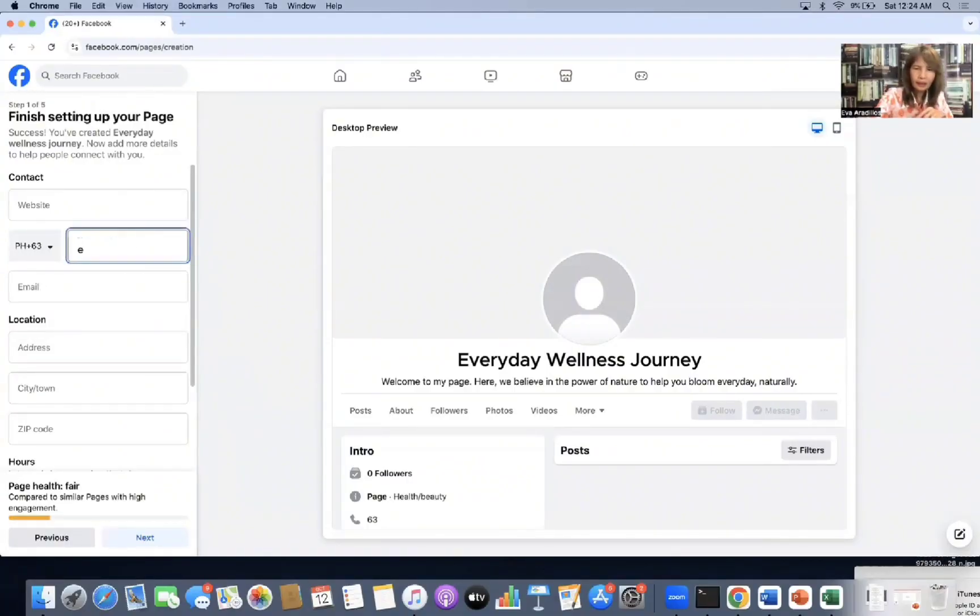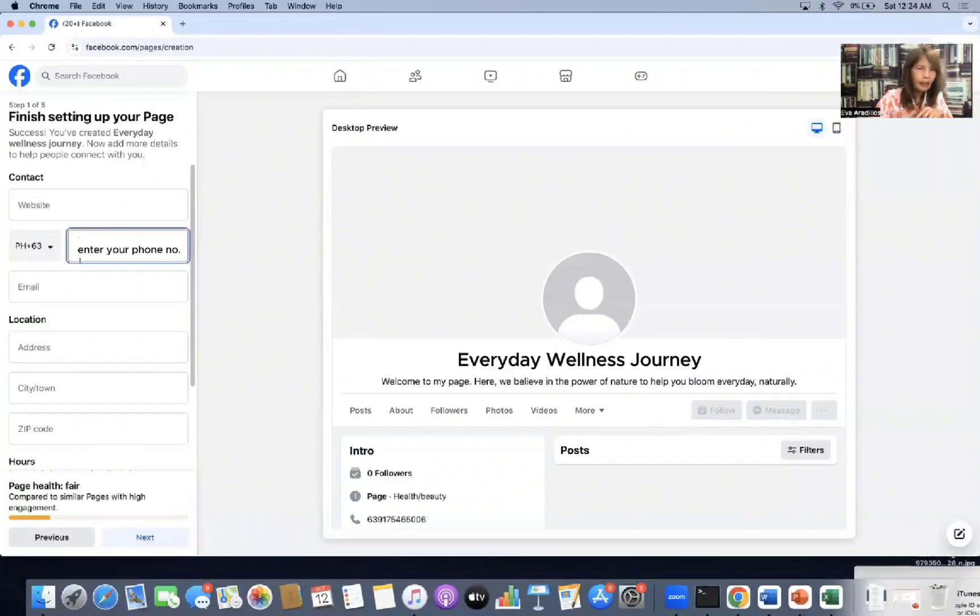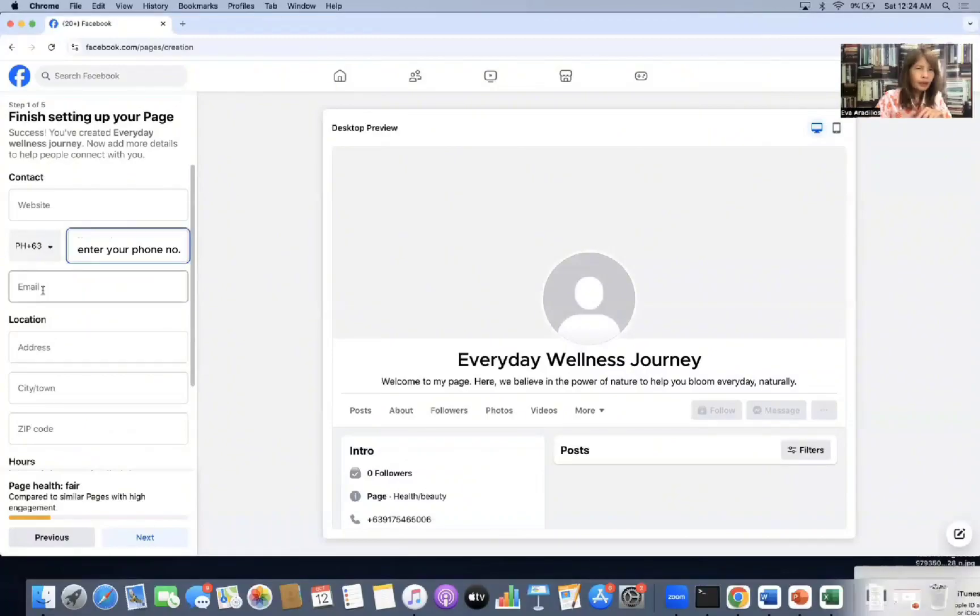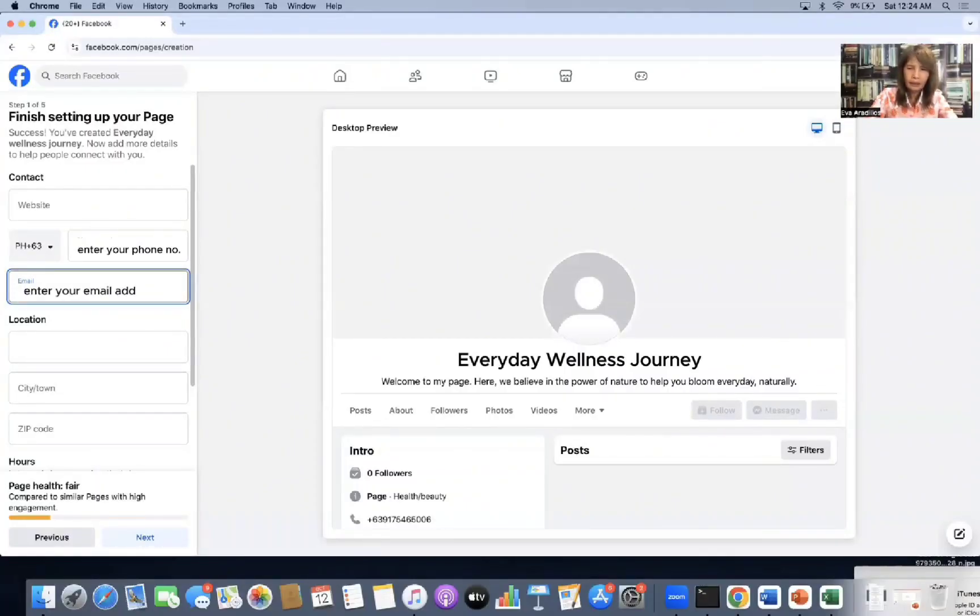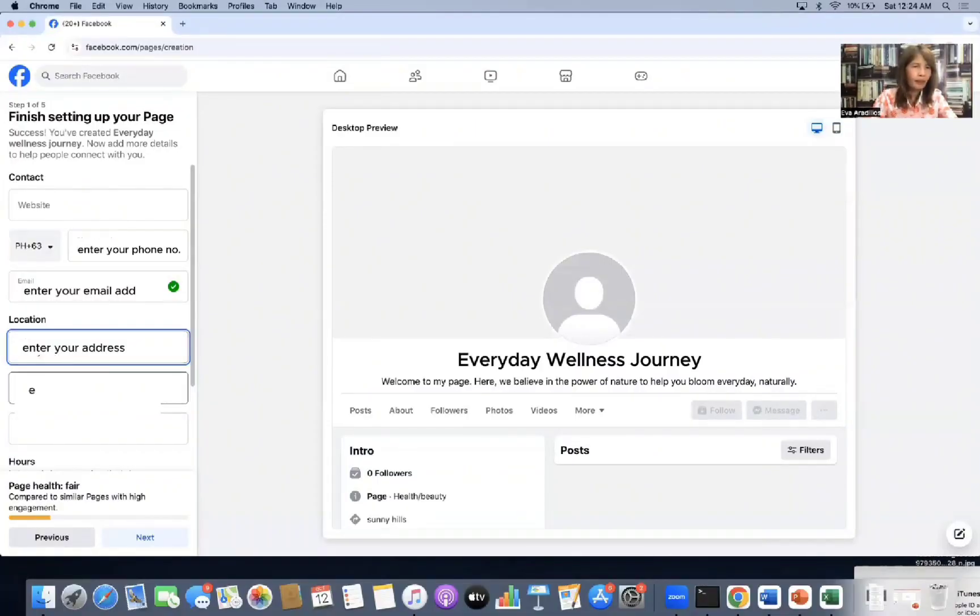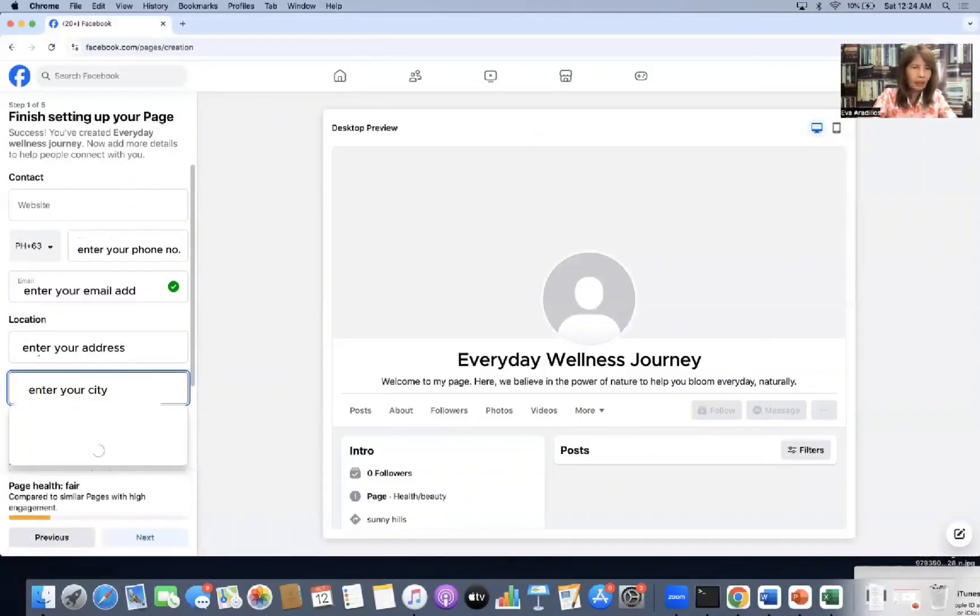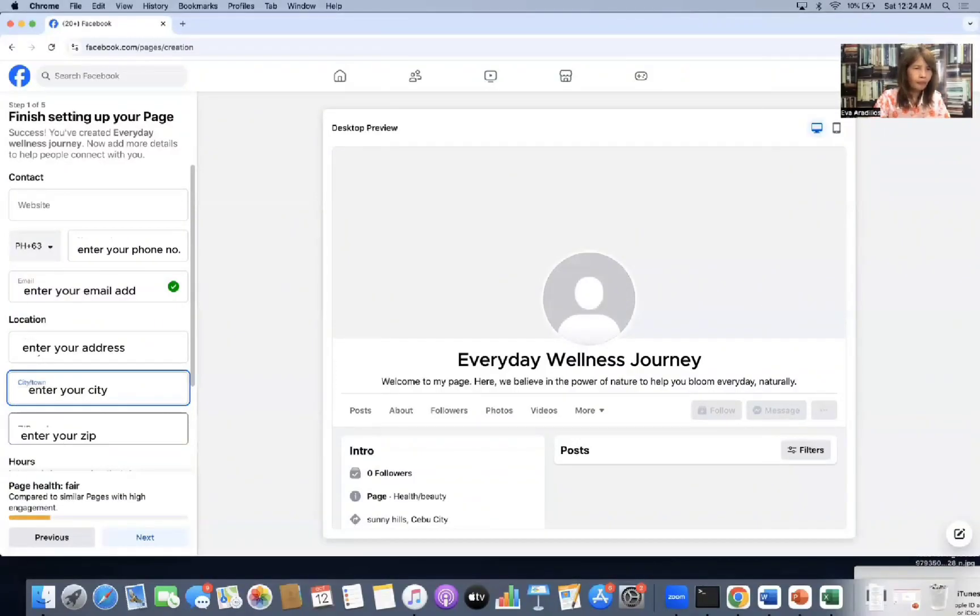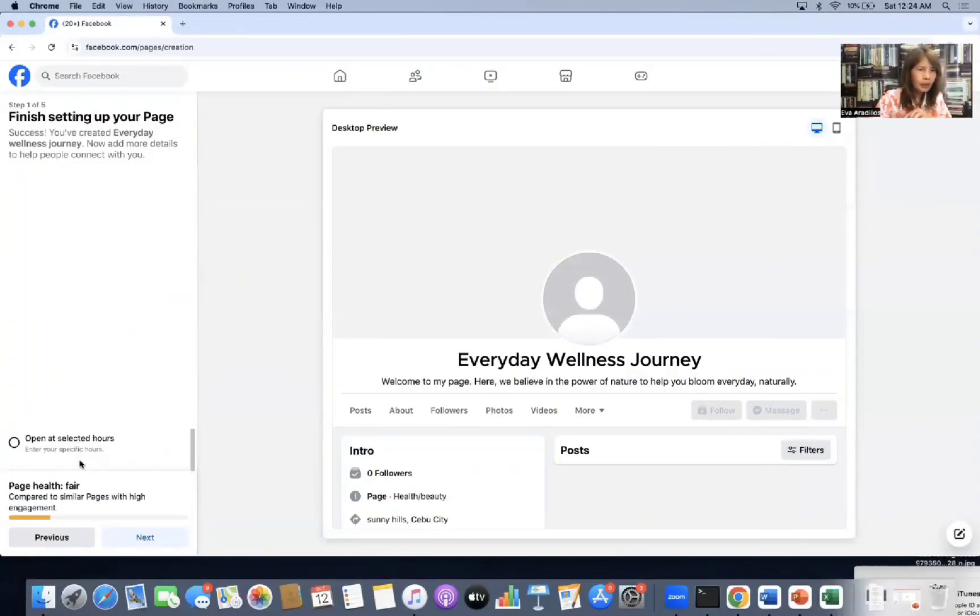So website is okay to be blank. But for the phone number, put it. So your phone number. I'm in the Philippines. Then my number. Okay. Then email address. Put it too. Okay. Then your address. Put your address too. Because if you don't, it will really error. Okay. So zip code. Then hours, always open. Okay. Then click next.